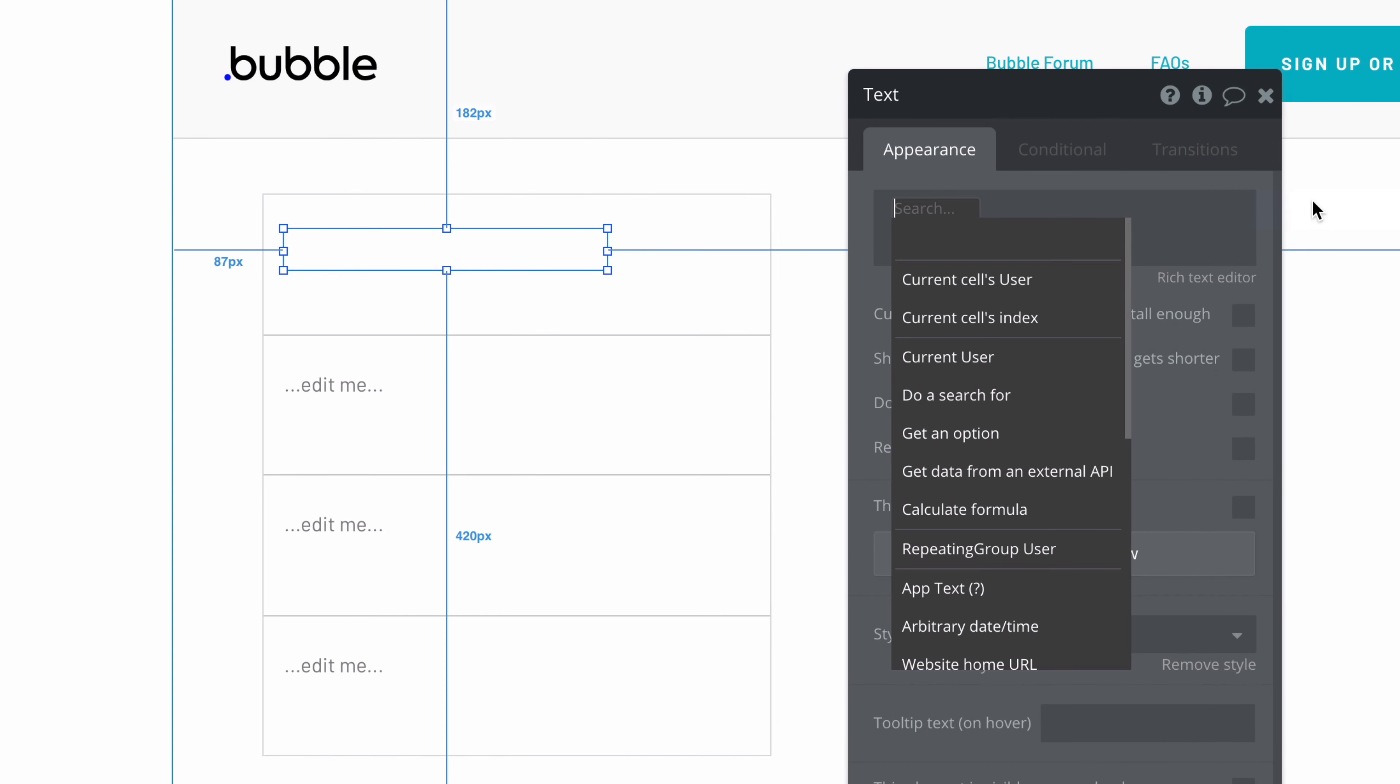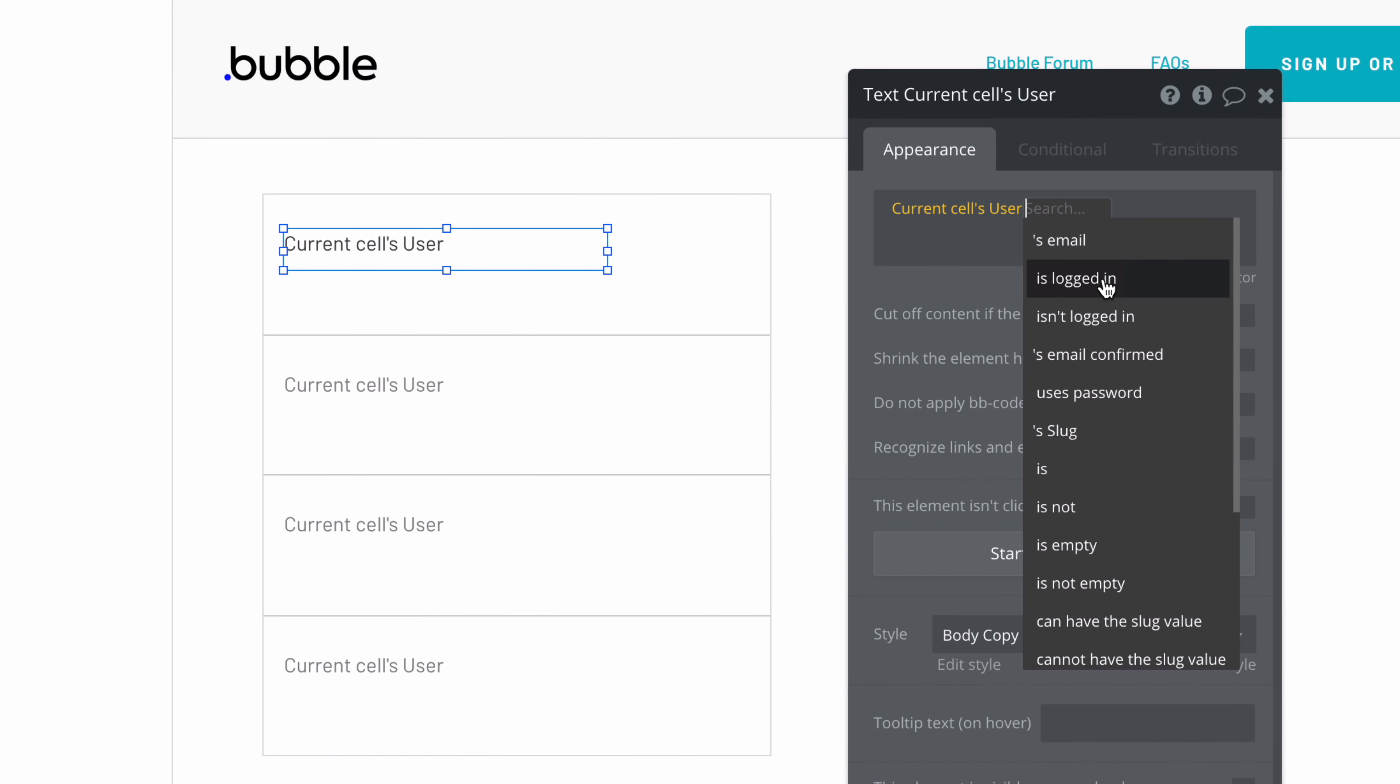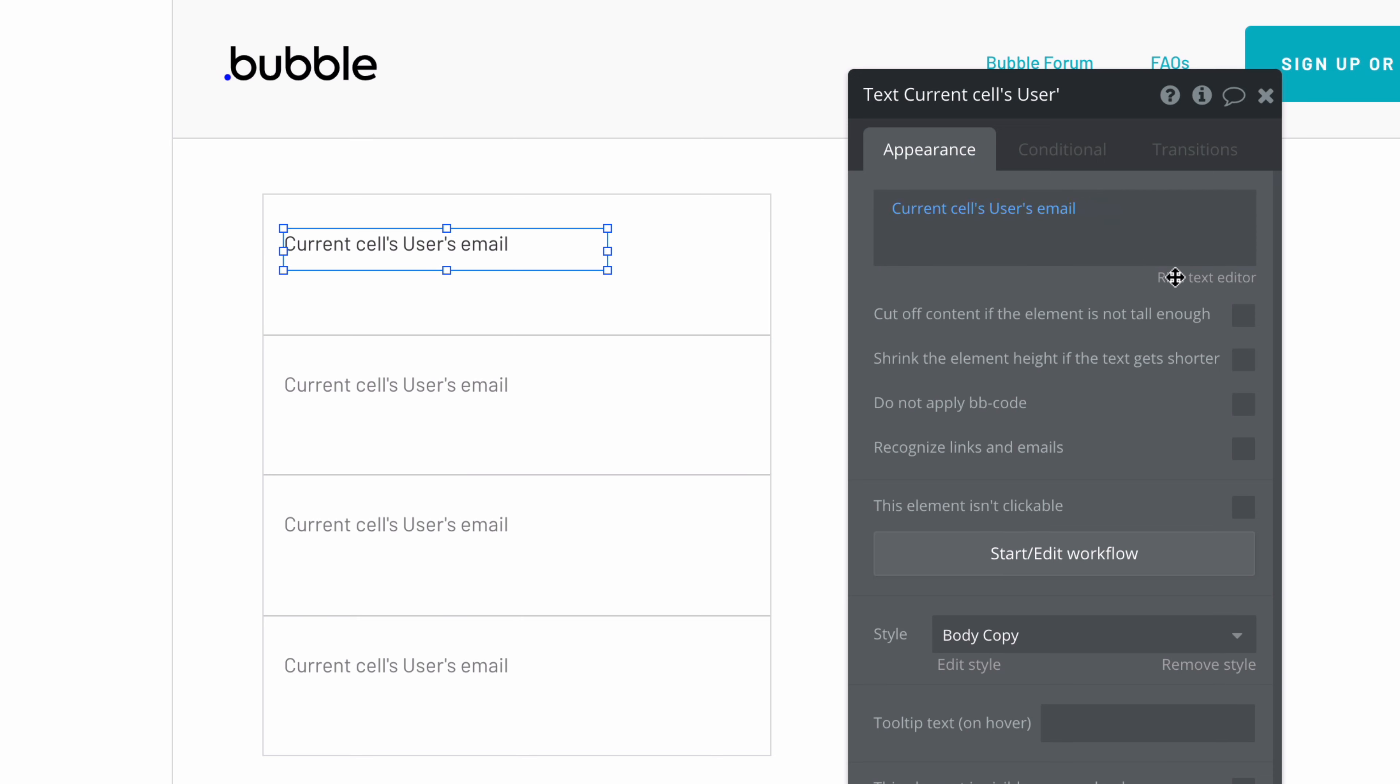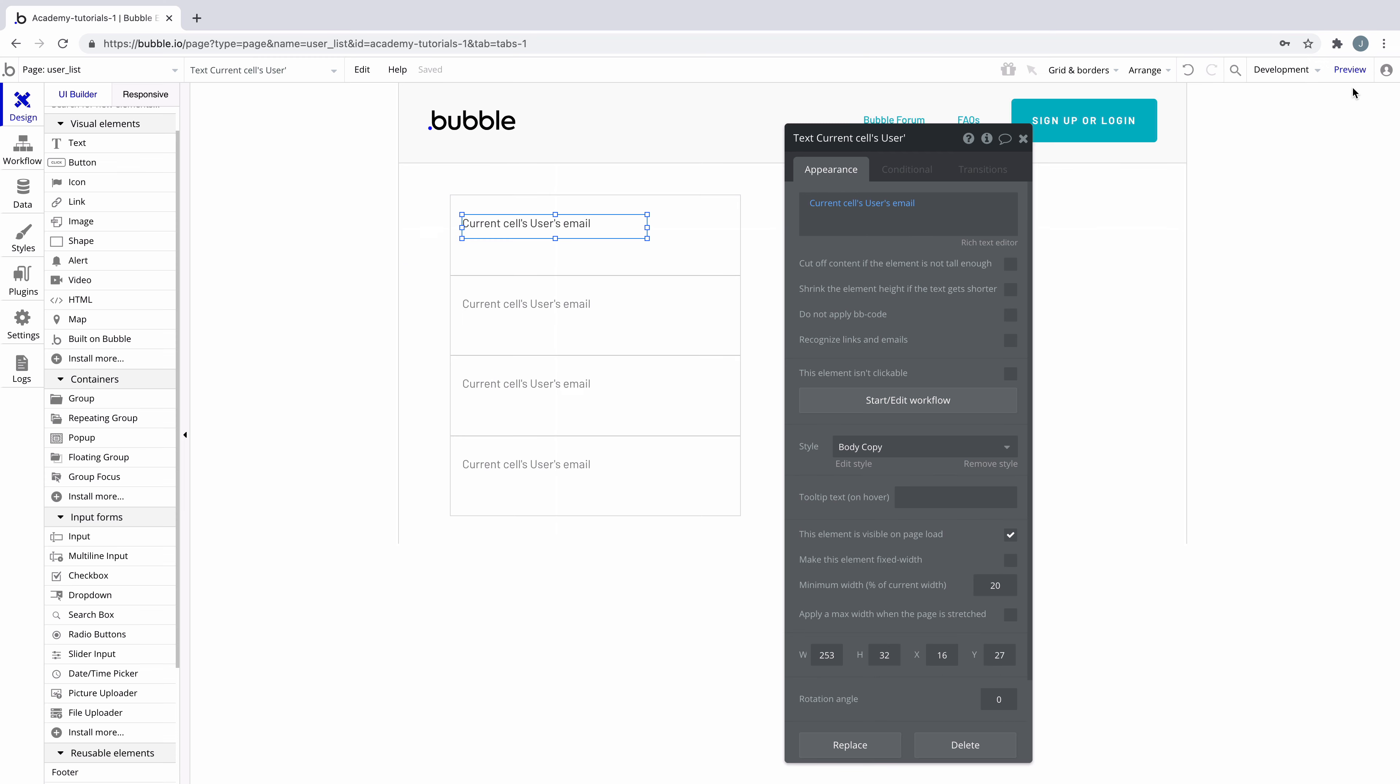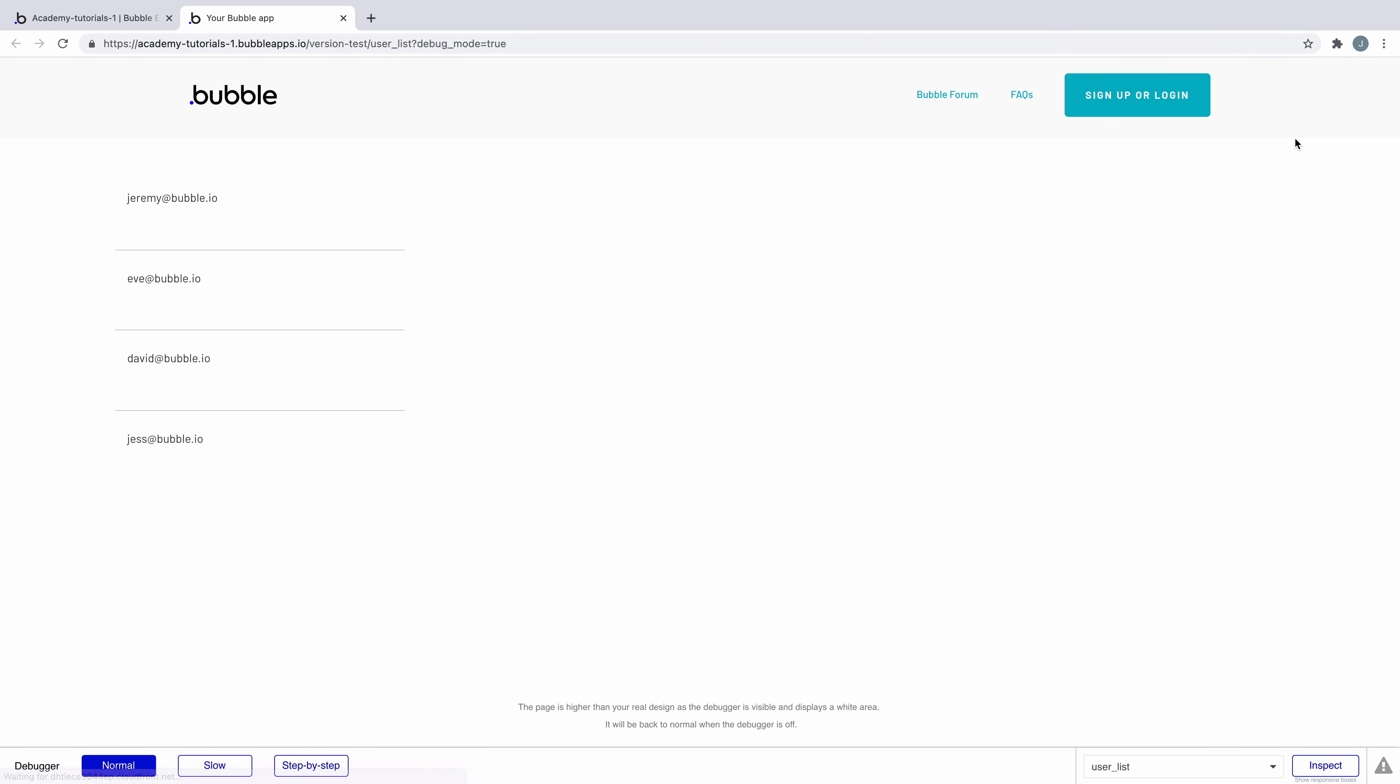Now that the data source for this element is set, we'll add a text box and set the current cell's email to visualize our results. When we preview, we'll retrieve the list of entries from our user database, thanks to do a search for.